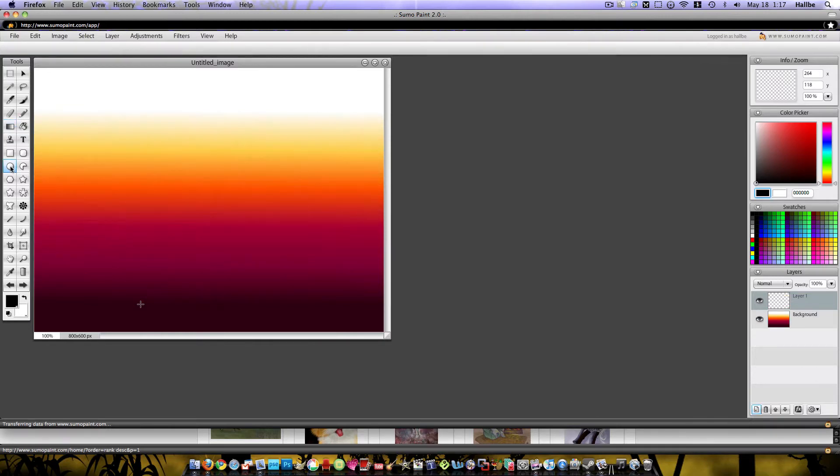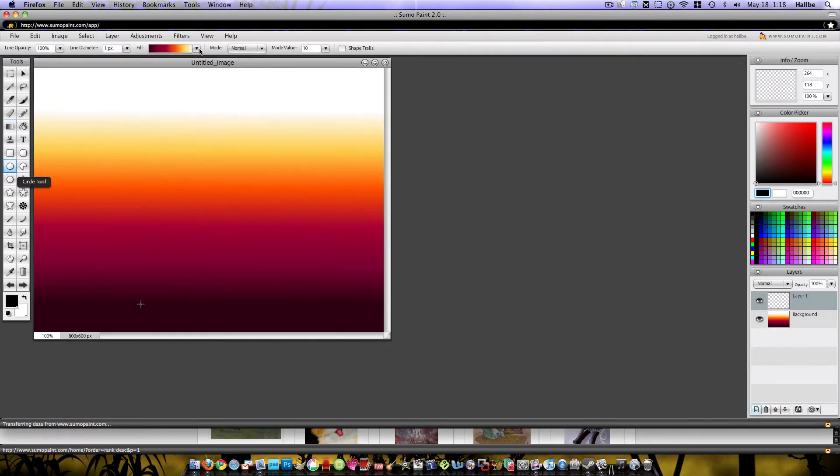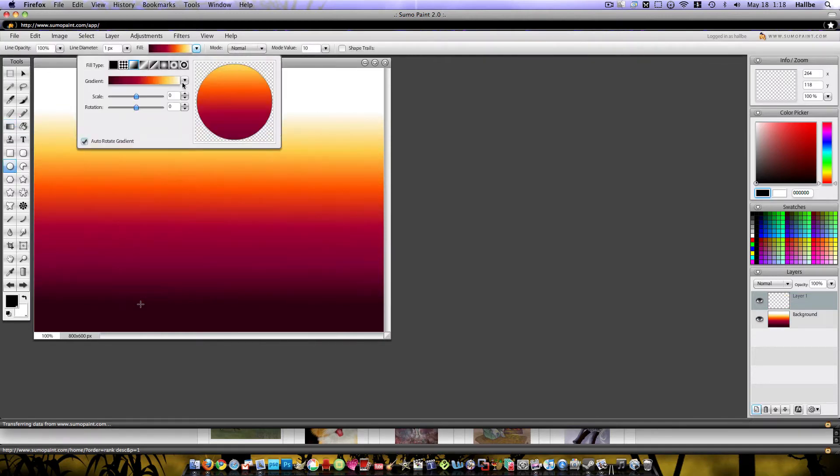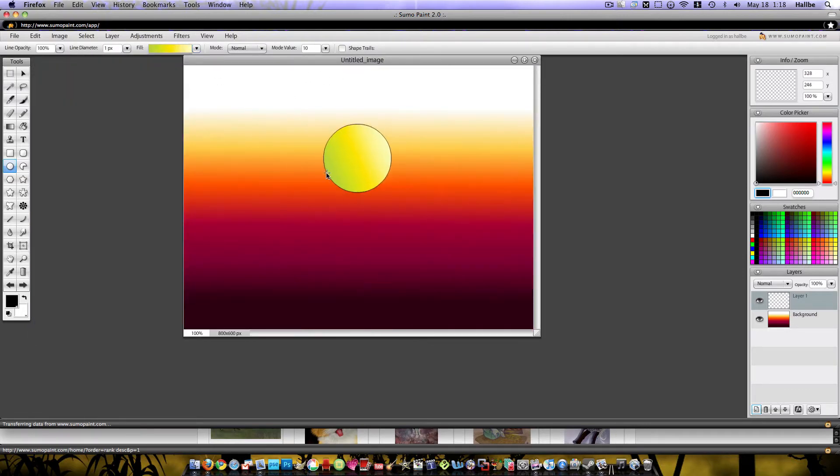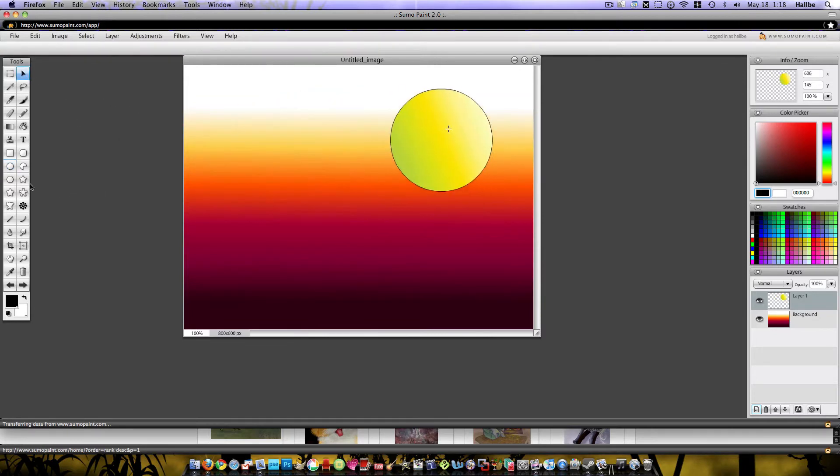Let's say we want to do a circle. We'll choose a different gradient for it. That looks good. If you hold your Shift key and do this, you'll get a perfect circle. Once you're done with it, you can move it around wherever you want.